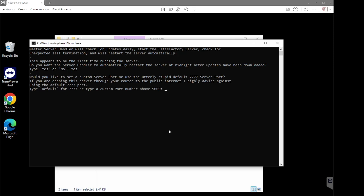The next question is: would you like to set a custom server port, or use the default 7777 server port? If you are opening this server through your router to the public internet, I highly advise against using the 7777 port. This is totally up to you — if you just want to keep things simple and you're not fussed with setting up a custom port, you can just type 'default'. Otherwise, if you prefer a custom port, you can type anything above 9000. For the sake of this video I'm just going to type 'default'.